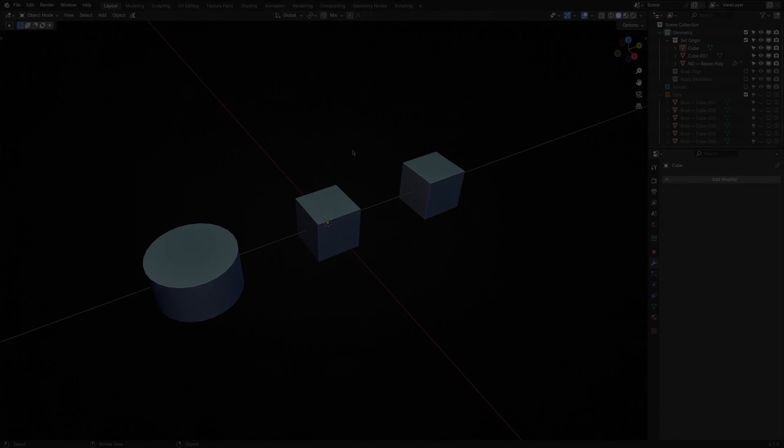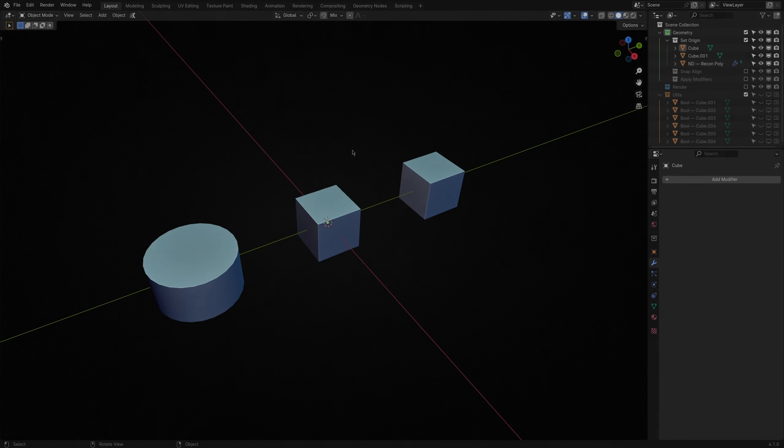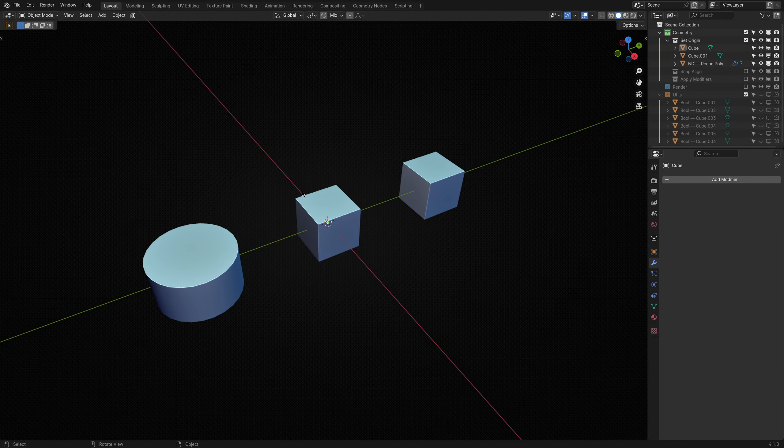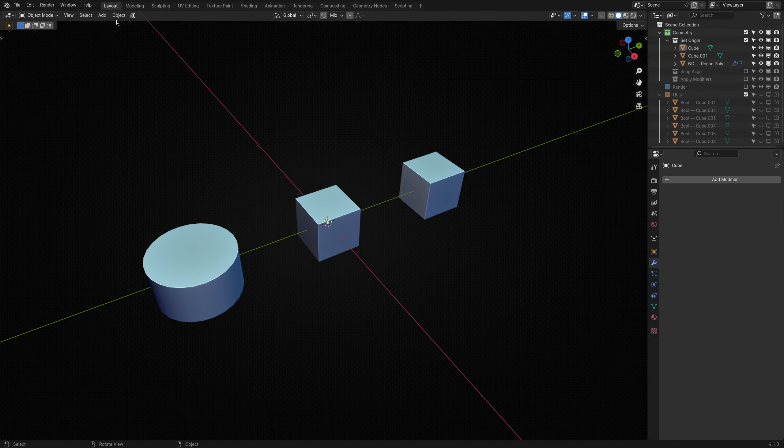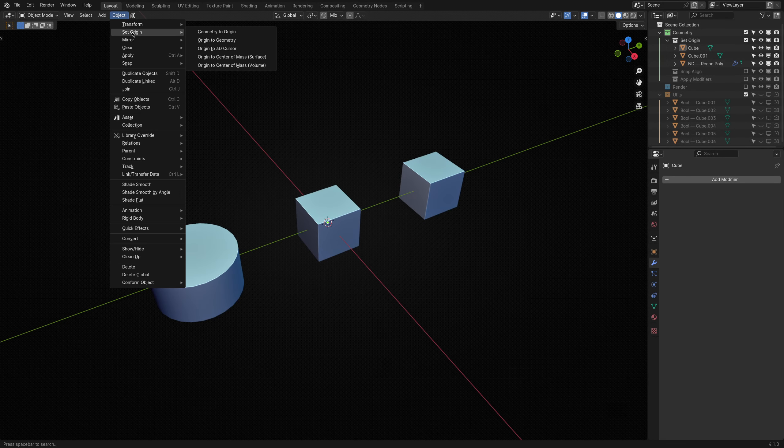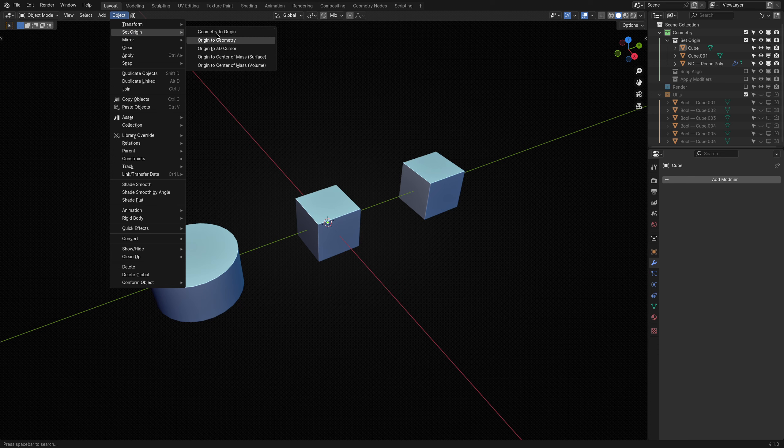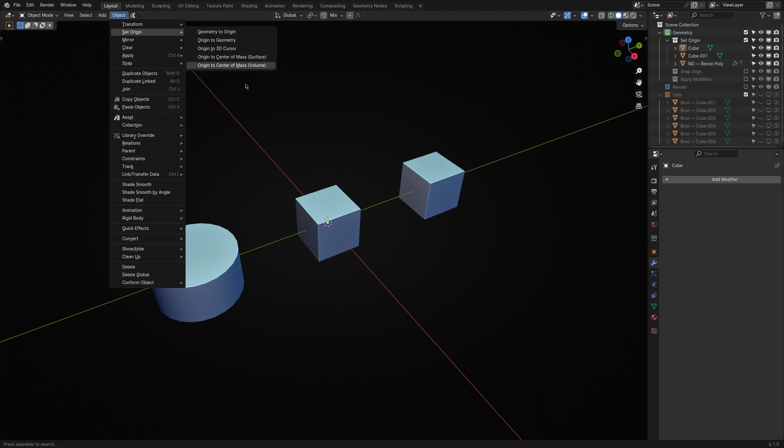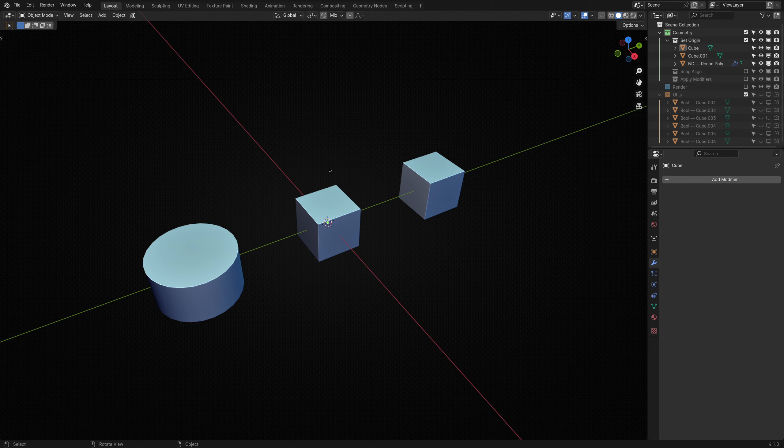First, we have Set Origin. If you're wondering why this operator exists, given that Blender already has several Set Origin operators, it's because it solves two specific problems that are tedious to perform manually.